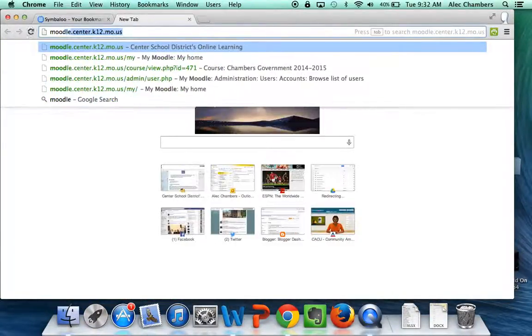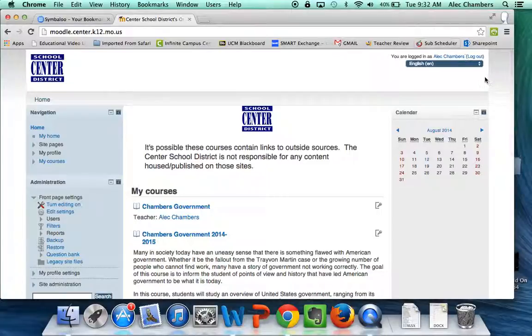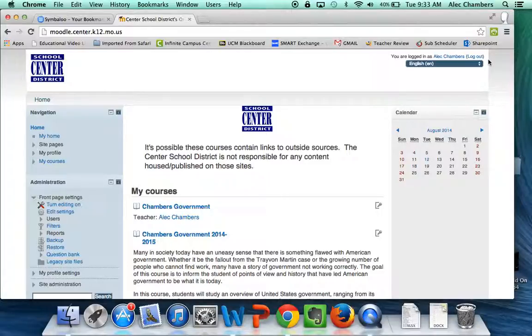First, let's get ourselves to Moodle. Pause for a second and get yourselves there. I'm already logged in, so your login is the same as whatever login you have for any Center School District computer. Put your login in, and once you're ready, start playing the video again, and we'll keep going.